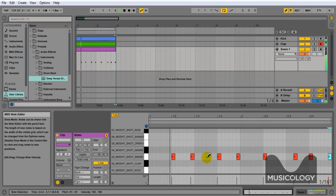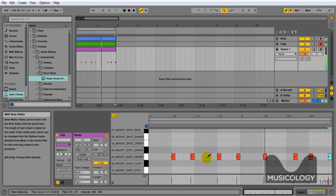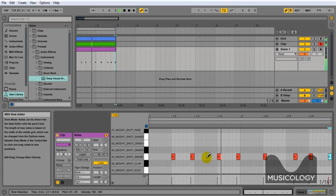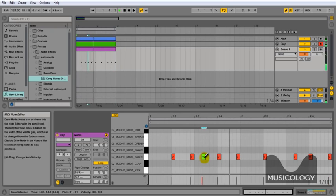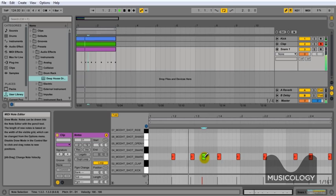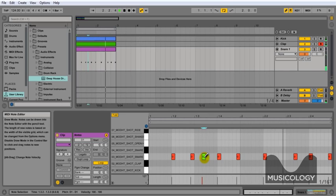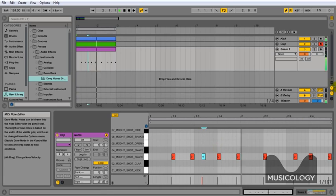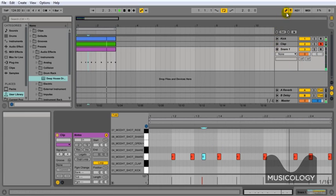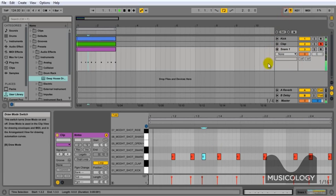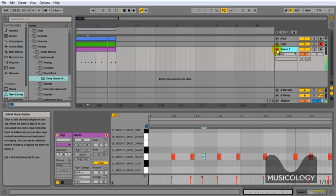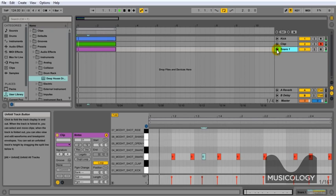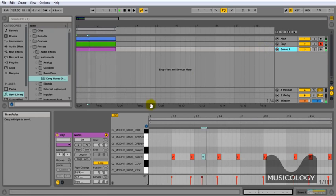Just need one more hit in there for it to be right. There we go. Okay. Snare one. Again minimize it with a small triangle.